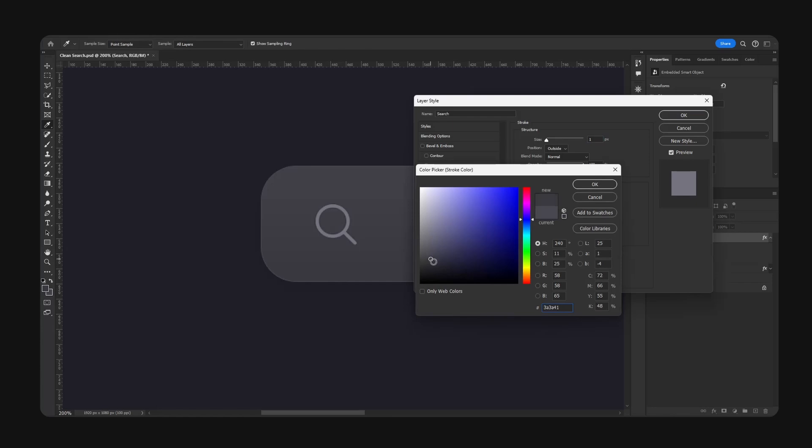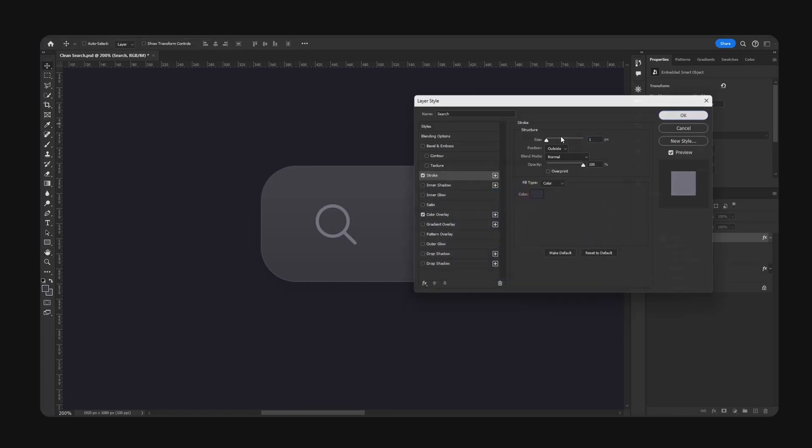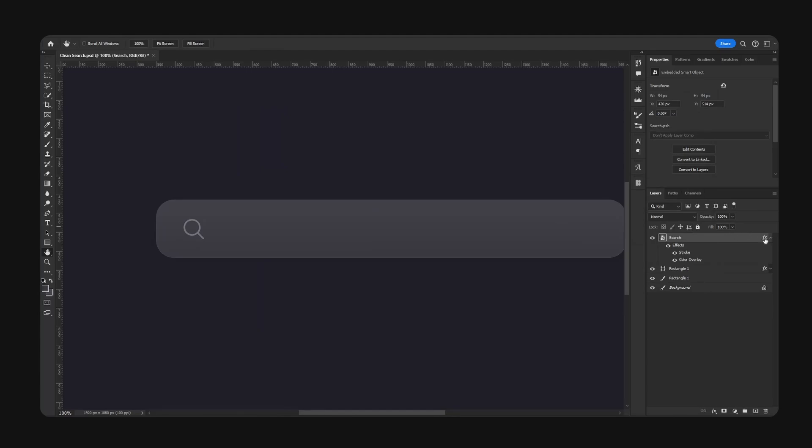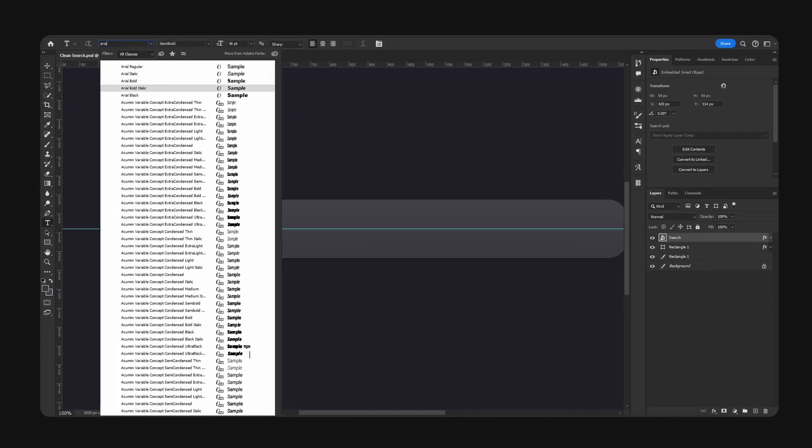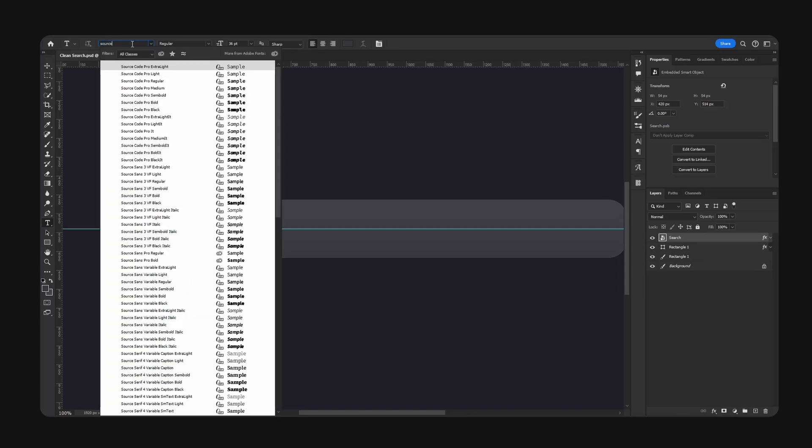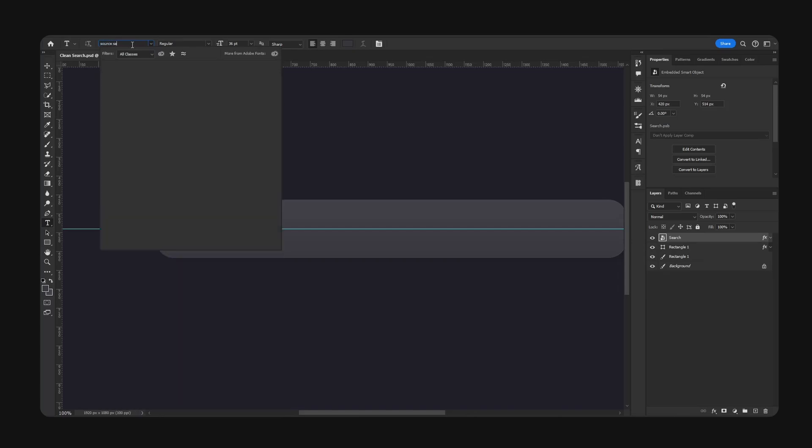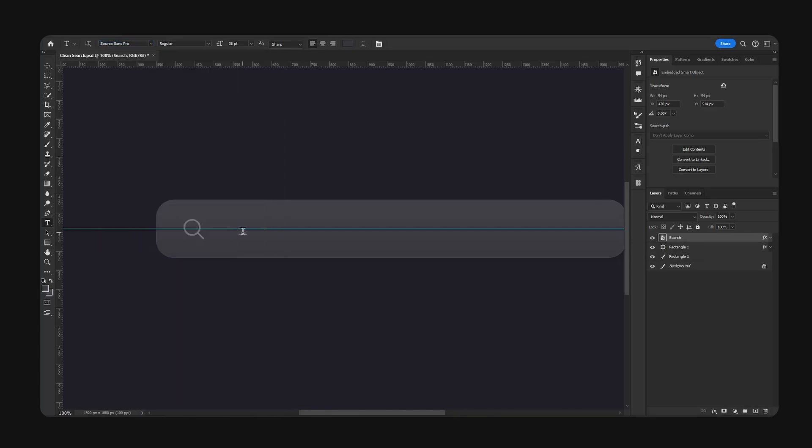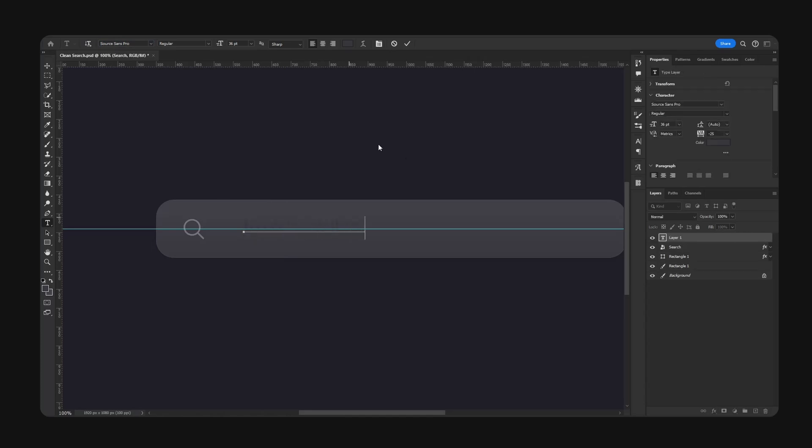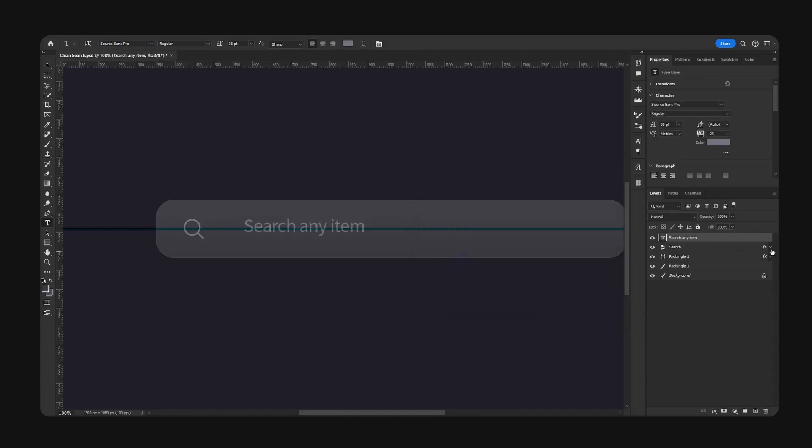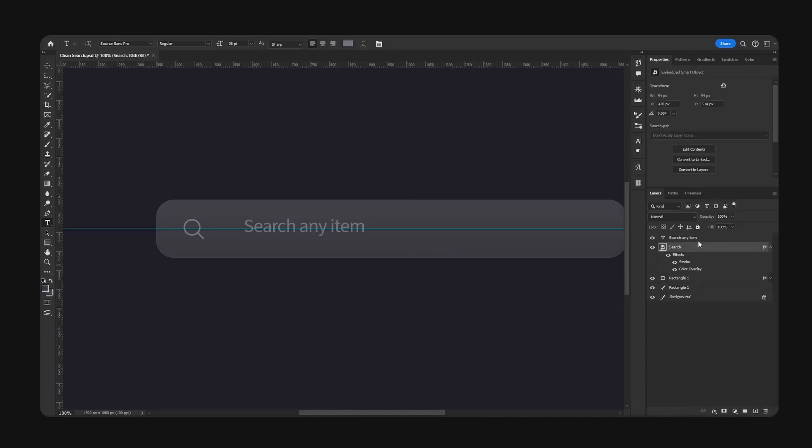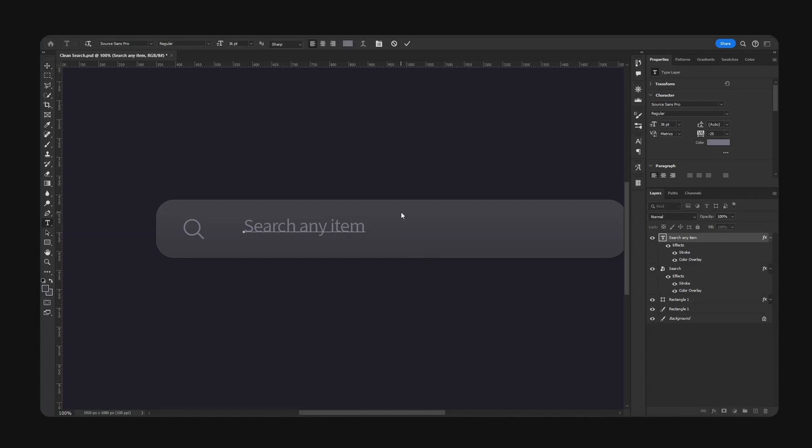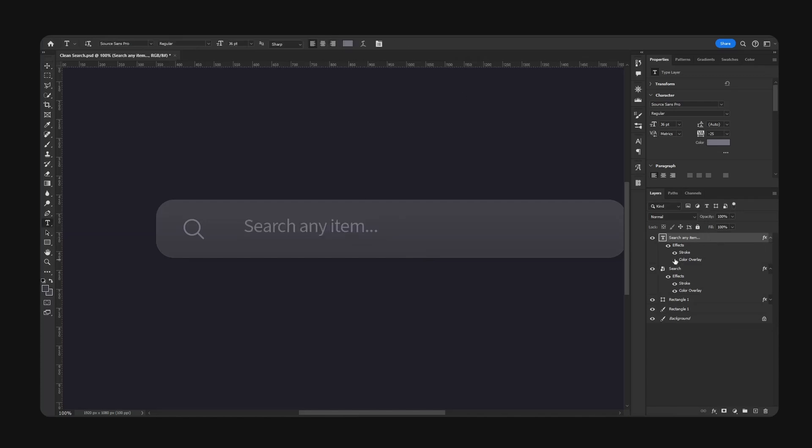Go for a color, you can see the hex code. Go for a stroke, one pixel again, and I'm just going to go slightly darker, very very subtle. Here we have this. Next we're going to type our text, font Arial or you could use Source Sans Pro right here - 'search any item'.